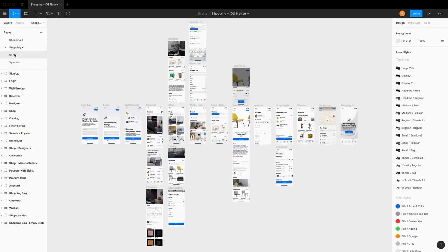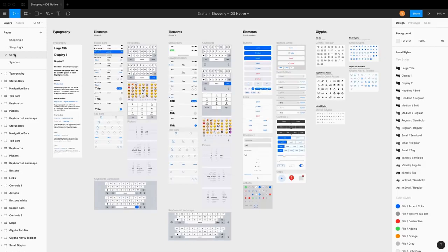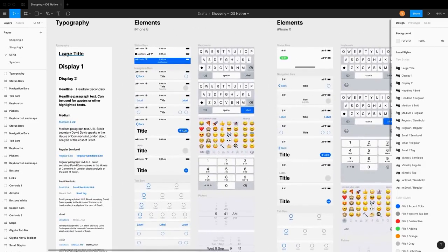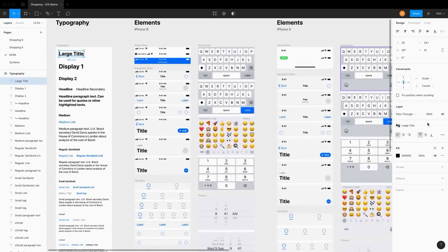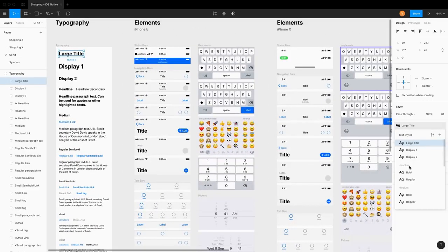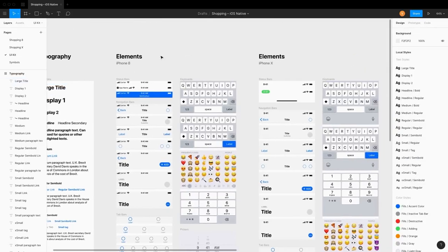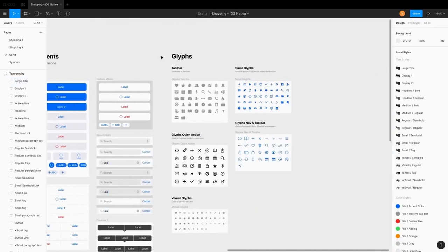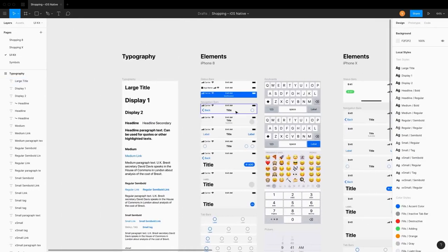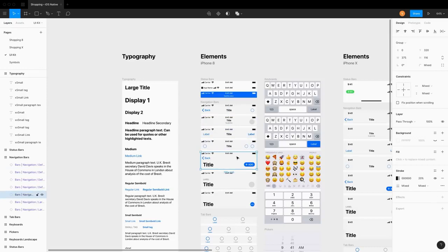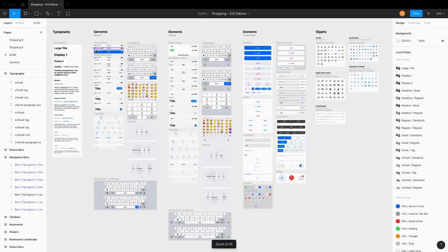iOS Design Kit is based on principles and styles described by Apple in human interface guidelines. All the components, layouts and typography combinations are made according to iOS specifications and fit any iOS design perfectly.